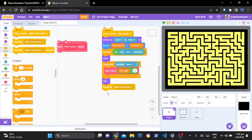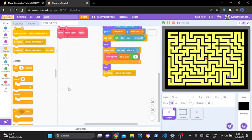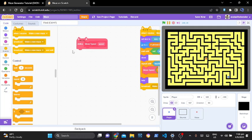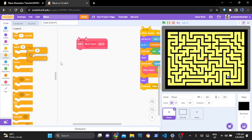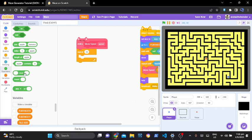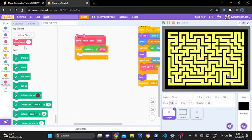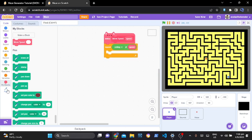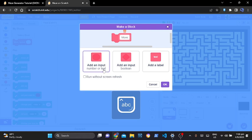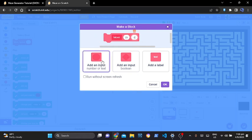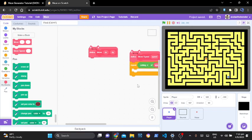Let's go to our move with speed. In our move with speed, we're going to put a repeat block — just a repeat, not repeat until. We are going to do ceiling of absolute value of speed. And now we are going to create a new block — let's make a new block and call it 'glue dx dy' with direction x and direction y parameters, and run it without refresh.